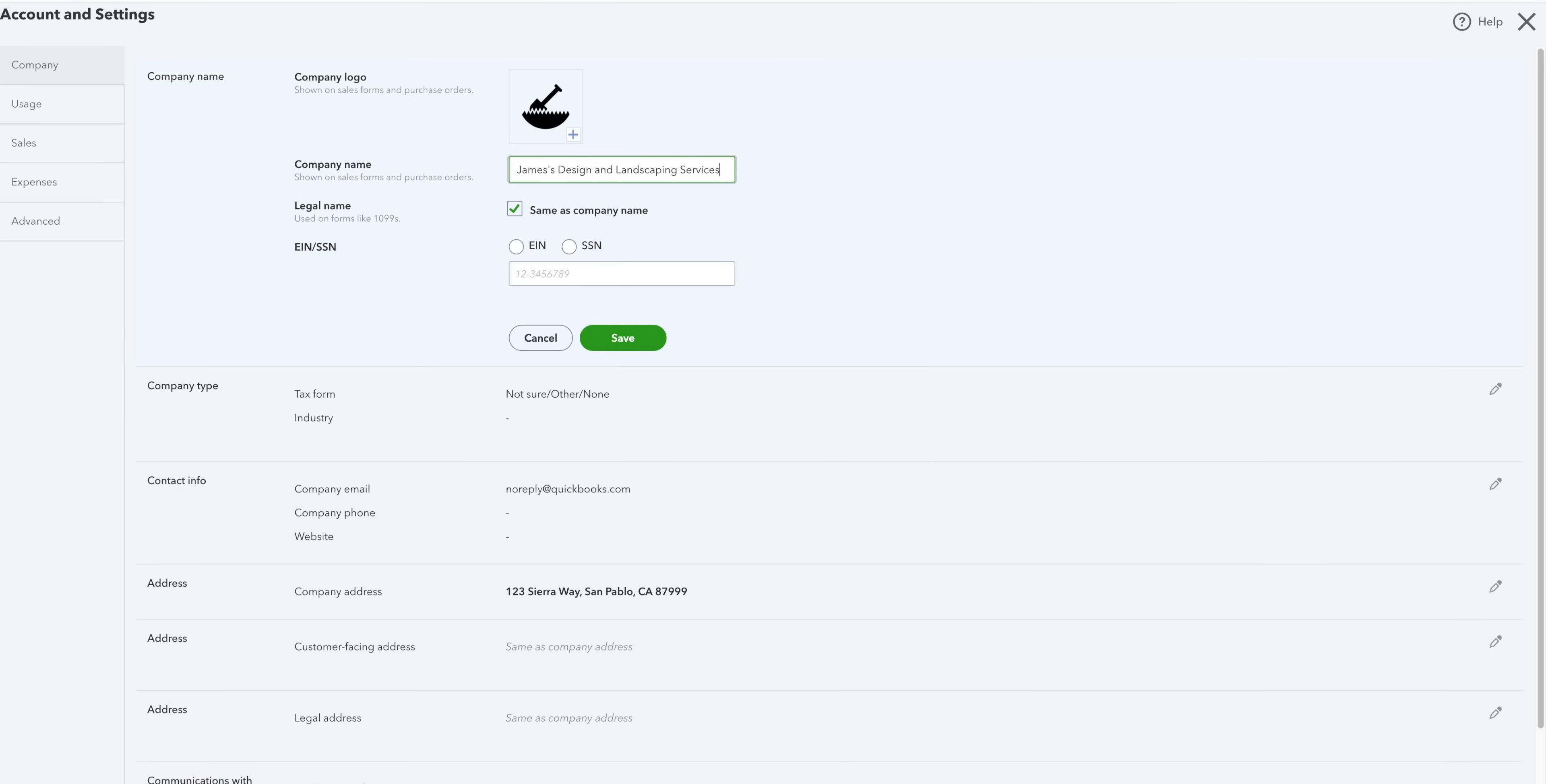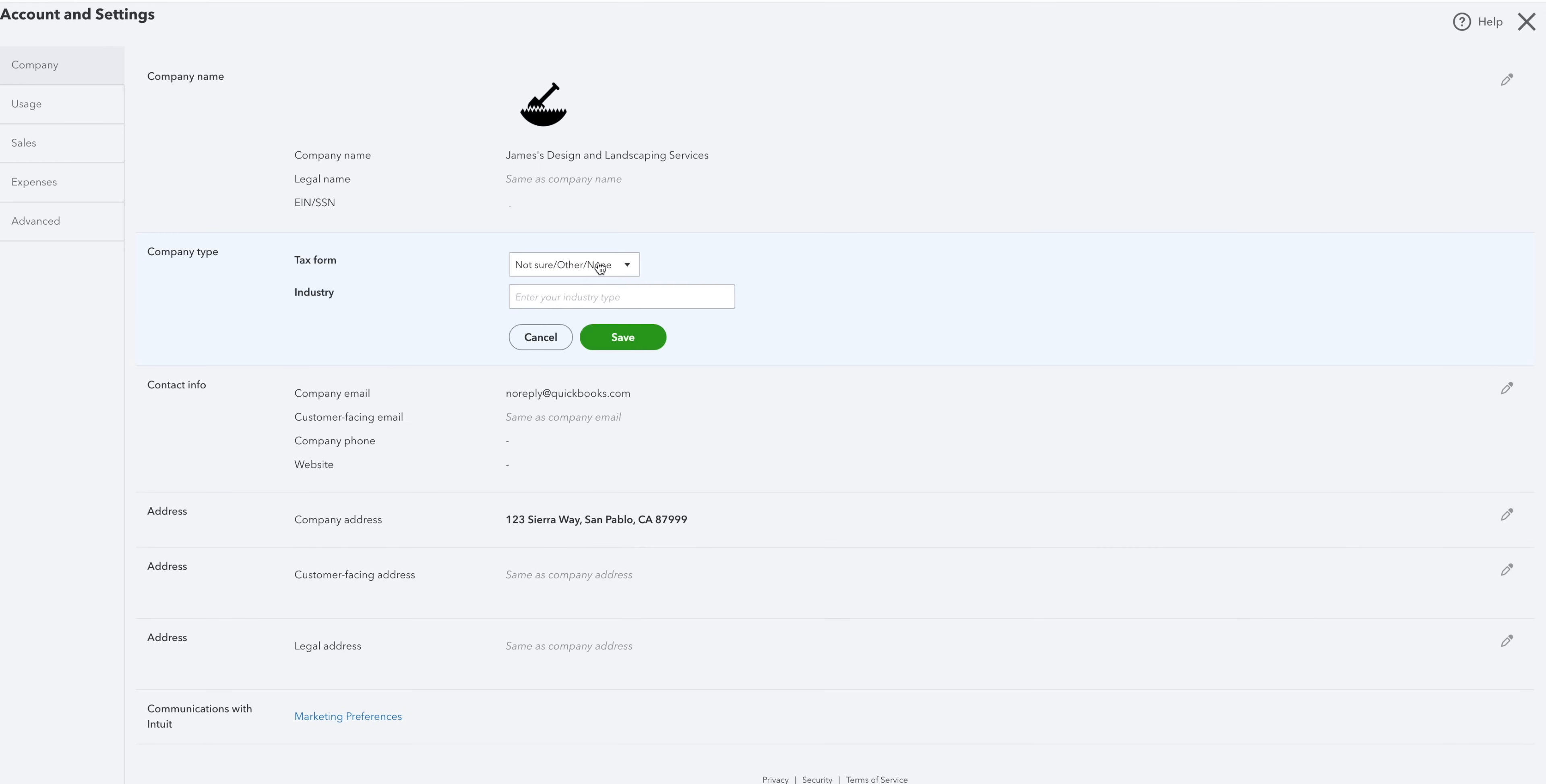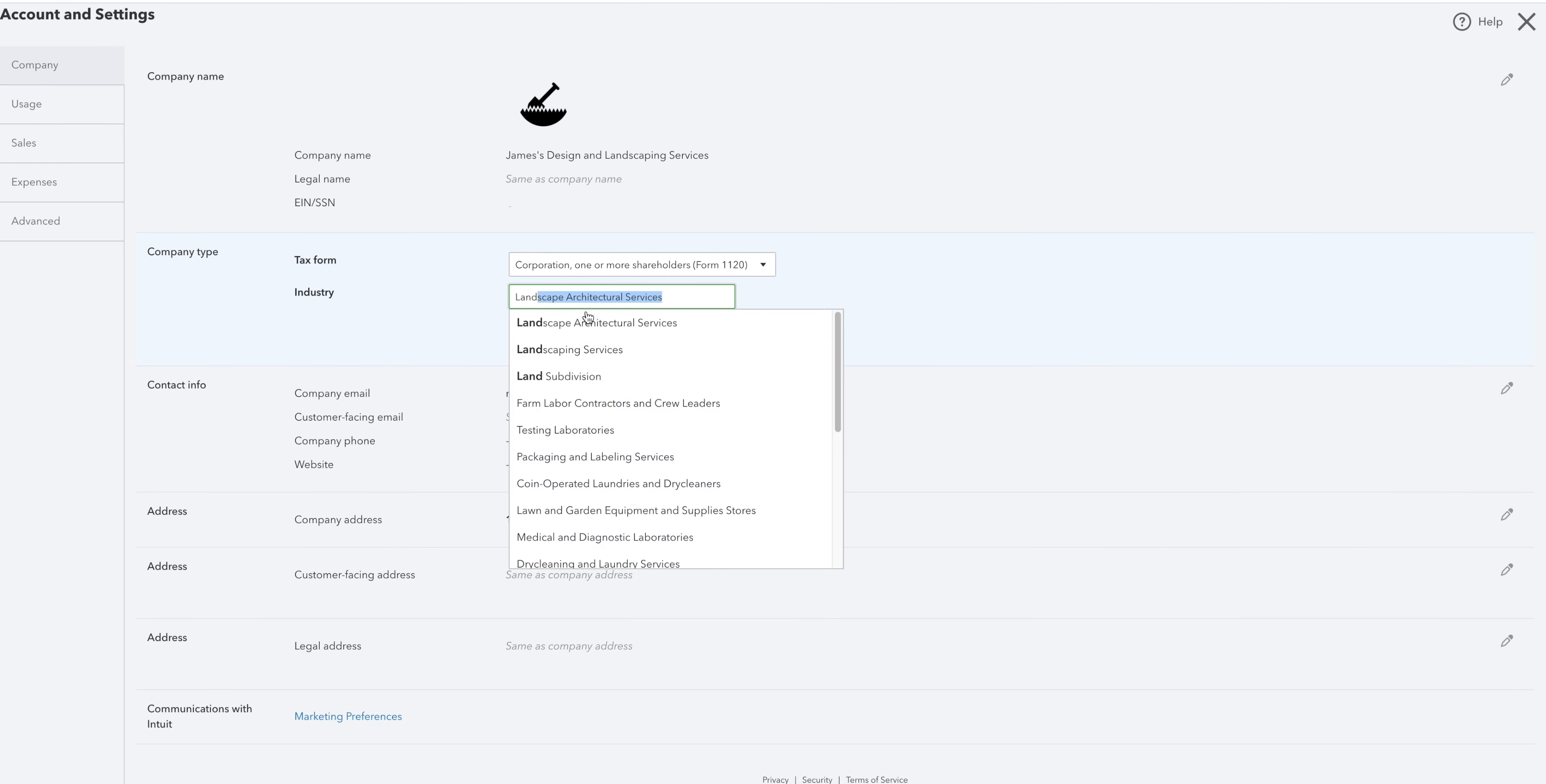You can also add to your employer identification number or your social security number for taxes. And below that, you can pick a tax form based on your company type and choose an industry.